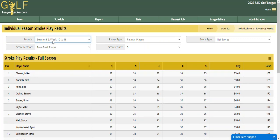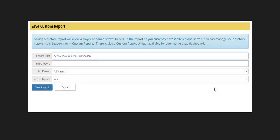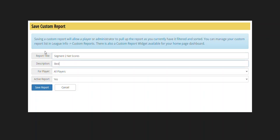And again, I'm going to go to the hamburger menu and choose Save Custom Report. I'm going to say 'Segment Two Net Scores' and the description is 'Best five net scores for segment two.' And I'm going to hit Save.